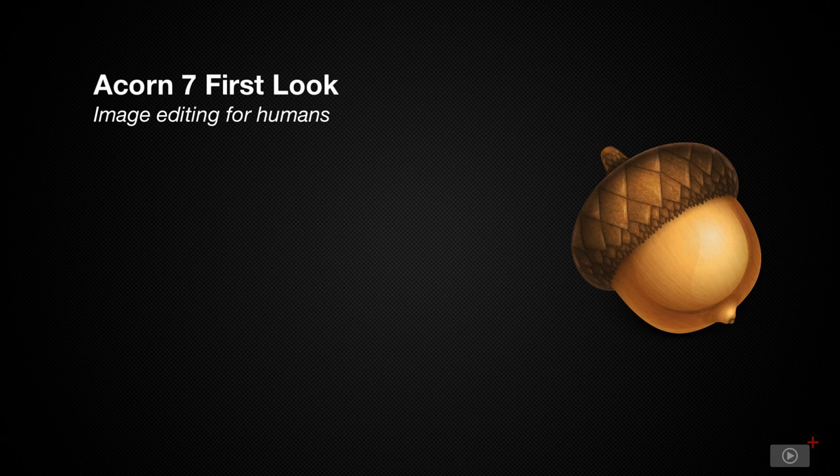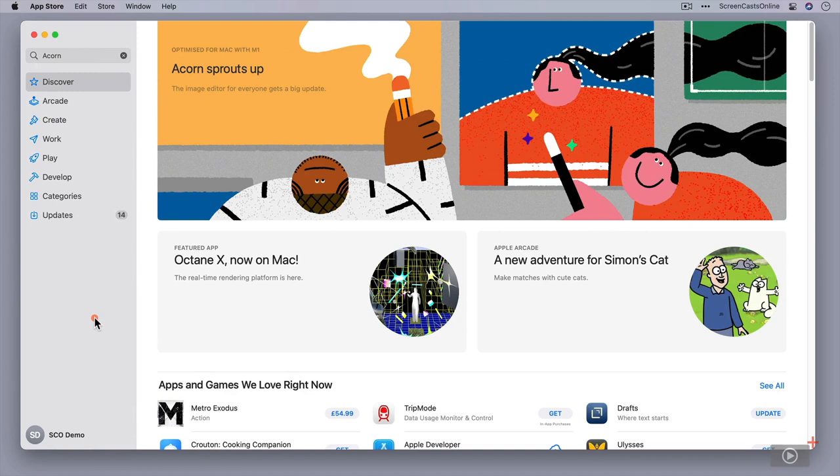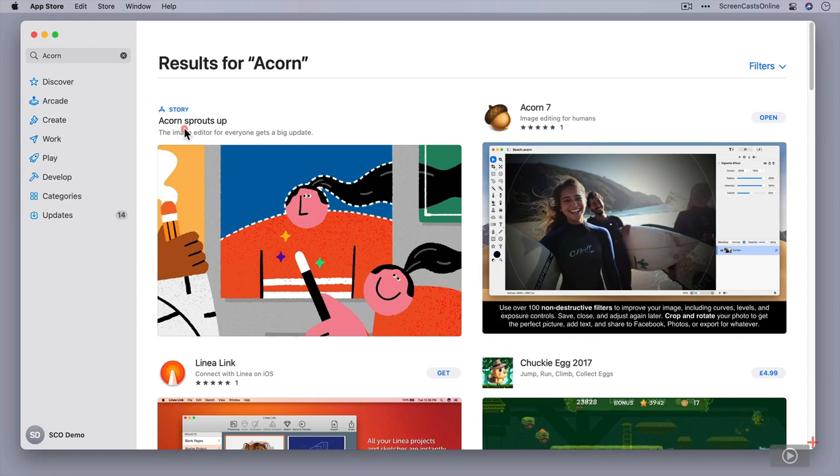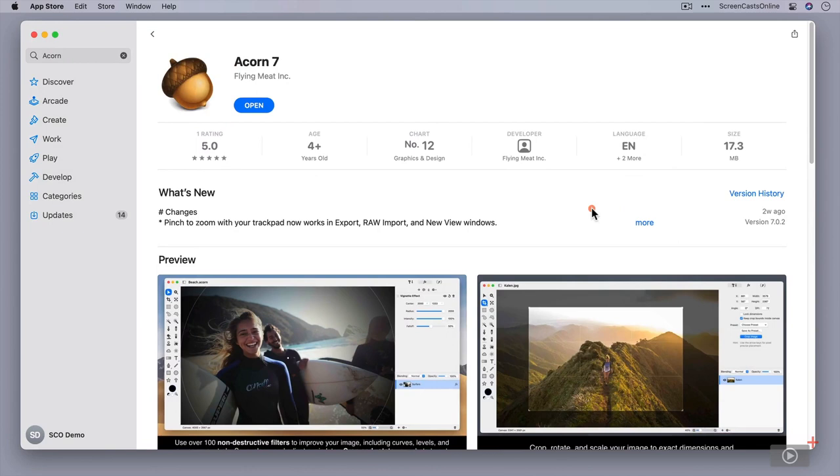Acorn is made by Flying Meat Software, a small family-based software development company headed by Gus Mueller. It's available on the Mac App Store as well as from the Flying Meat website, and you'll notice here on the Mac App Store that there's a feature all about Acorn. It's currently optimized for Mac with M1. If I just do a quick search, there's the story that you can check out. Let's just pop in there to see. Yeah, a nice little write-up. Acorn's been going for ages, so it's really nice to see it getting some recognition.